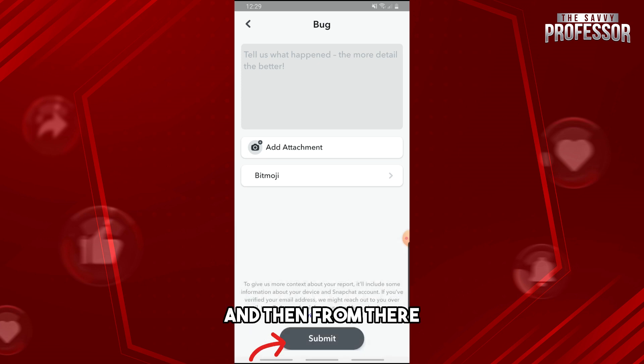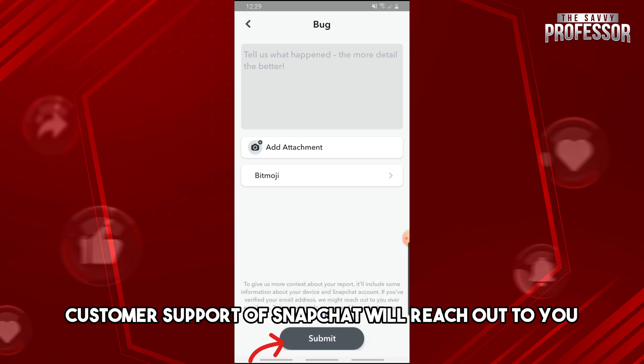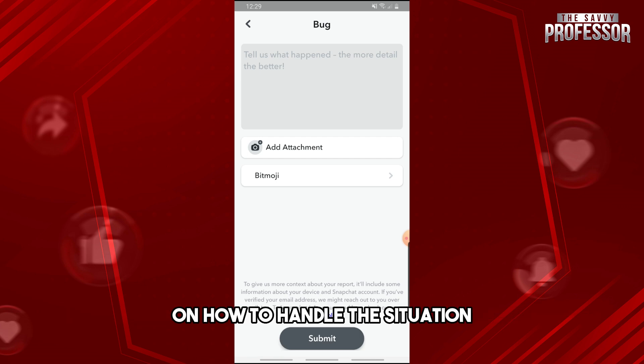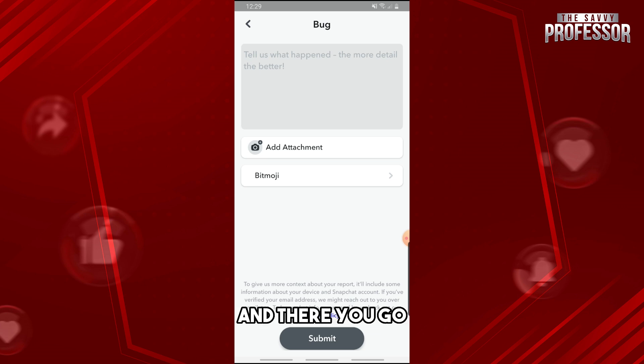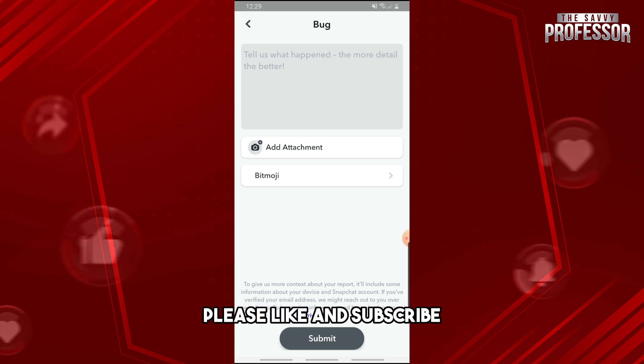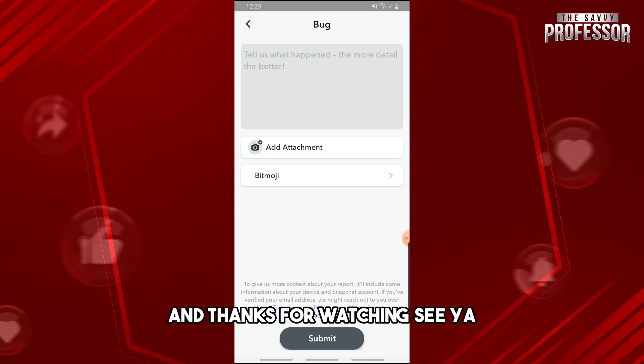From there, Snapchat's customer support will reach out to you on how to handle the situation. If this video was helpful, please like and subscribe. Thanks for watching — see ya!